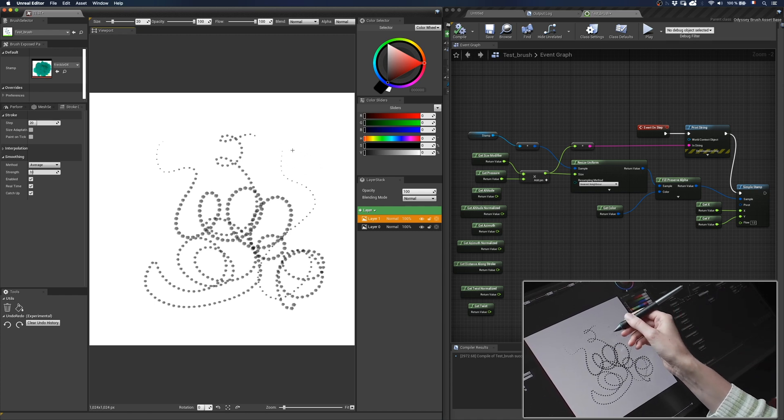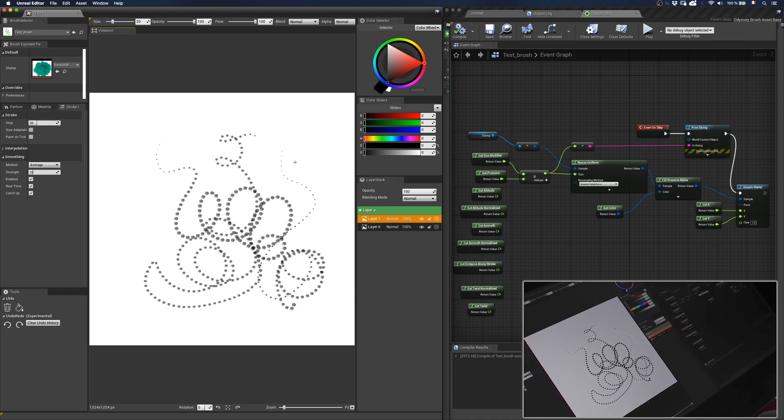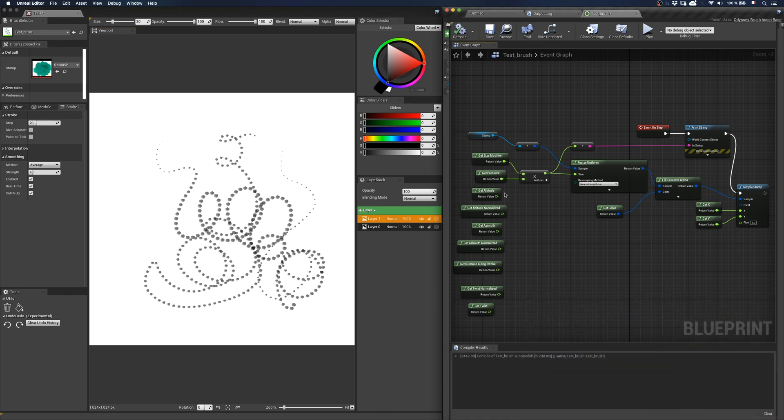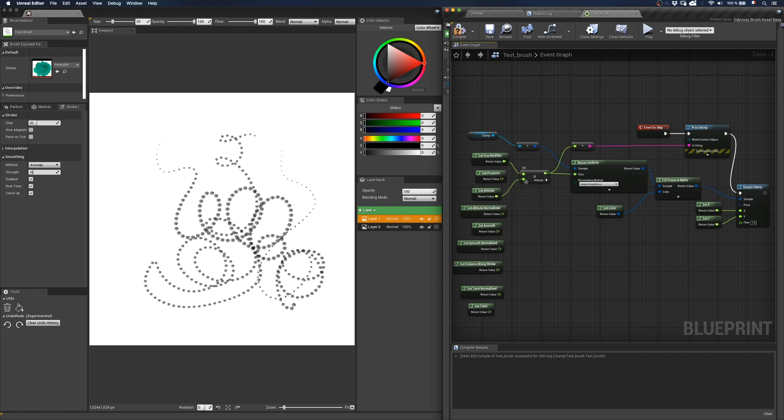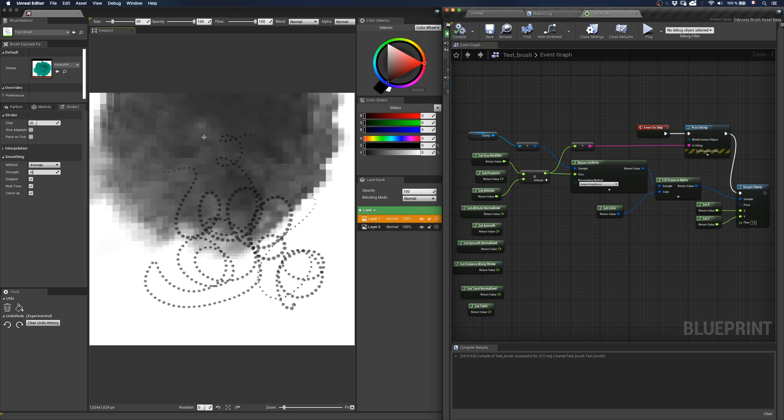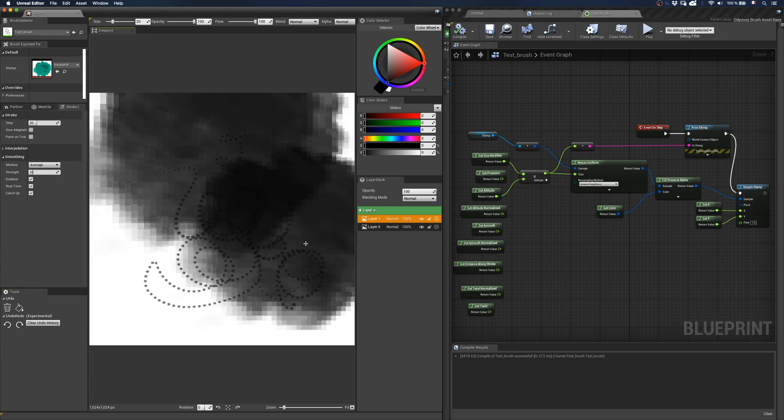So if we connect getaltitude to getsize modifier through a multiply node, we have to be very careful. Because we will multiply a size, in my case it's 20, to the actual value in degrees of the altitude, which means we'll get a huge brush. So in the end, if you want a normalized behavior, you should better use the node getaltitude normalized.